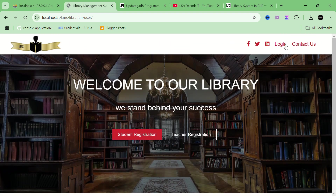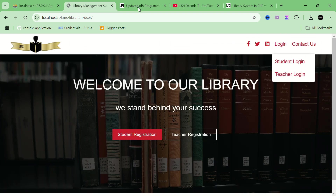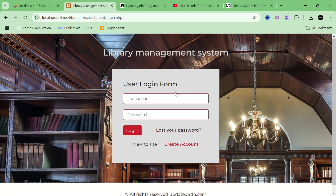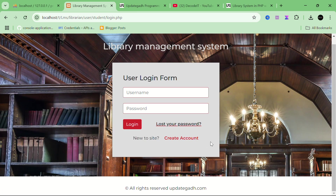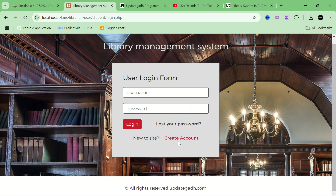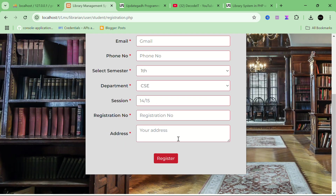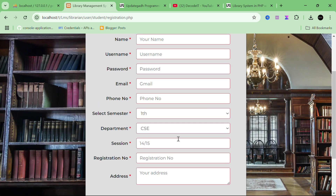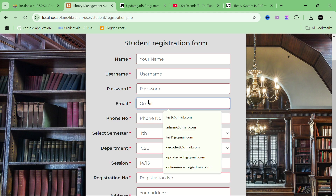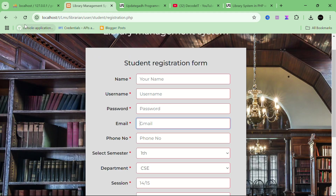Now I'm logging out of the admin panel and logging in as a user. To log in, just select the login panel from the student section. If you have credentials you can directly log in with username and password. If a user doesn't have credentials, they need to register. When registering a new student, you need to enter a valid email ID and an email will be sent to that email.